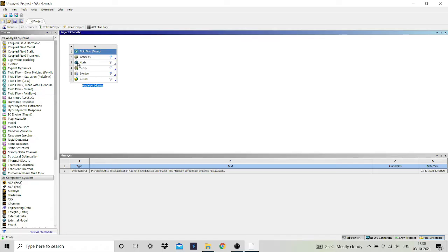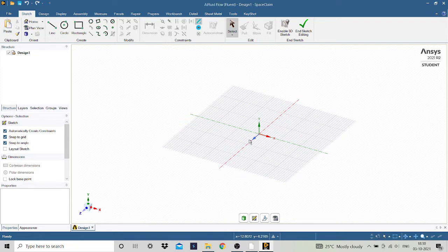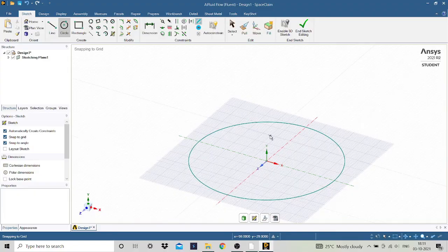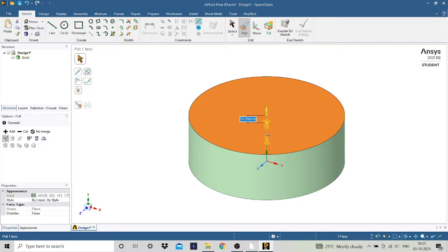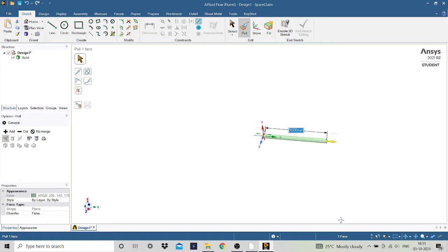This is SpaceClaim, where we will design the pipe. First we will make a circle of diameter 0.2 meter, that is 200 mm, and then we will extrude it to make a pipe. The pipe length will be 3 meter, that is 3000 mm. We have designed this pipe along the XY axis, so the length of the pipe is along the positive Y axis.